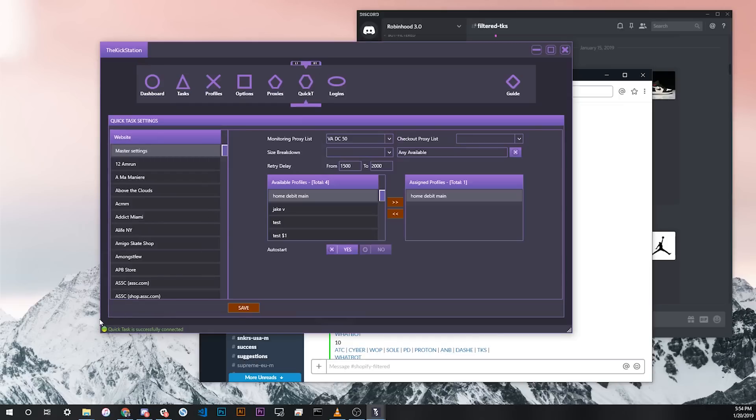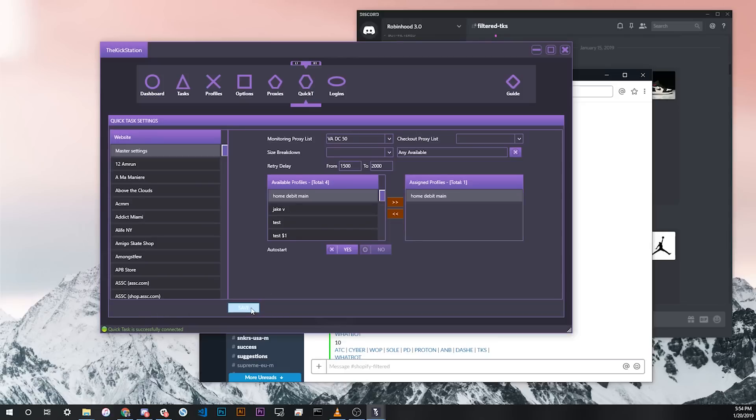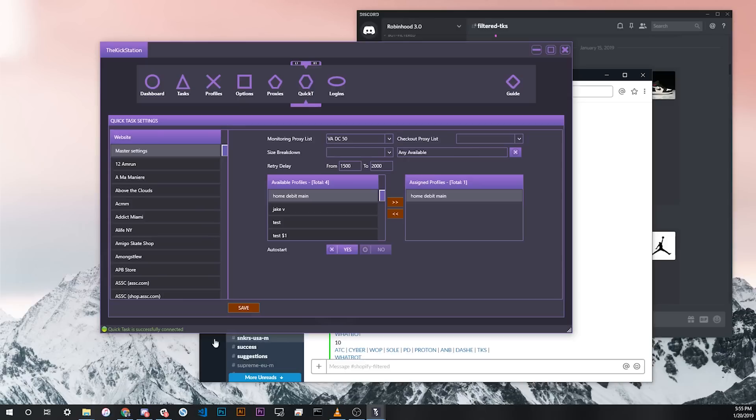Once you've successfully configured Quick Tasks settings, you should see this green icon at the bottom left of your bot saying Quick Tasks is successfully connected. If you don't see this, that means you haven't either saved your settings, make sure to click save here on master settings or for any specific store, or you've incorrectly done a step before this. See earlier in this video or see the Google Doc guide if you have any questions to getting towards this step.